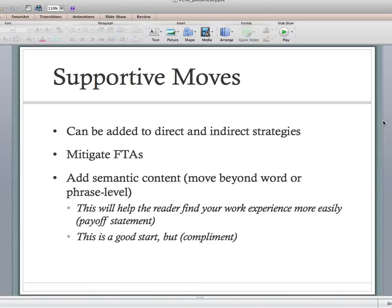There are two supportive moves that are really prevalent for editors. One is the payoff statement — telling the writer why they should make the change, for example 'this will help your reader find your work experience more easily.' You might say 'move your work experience to the top of your resume' and then add the payoff statement. The second is the compliment — always a good way to preface a potentially face-threatening act, like 'this is a good start, but I would move the work experience to the top of your resume.'